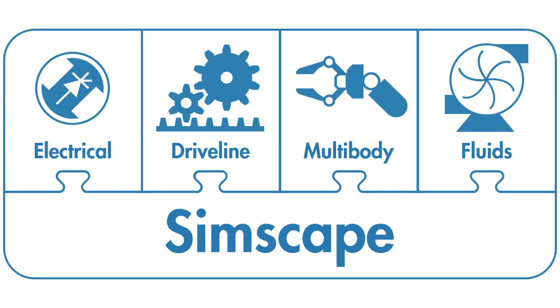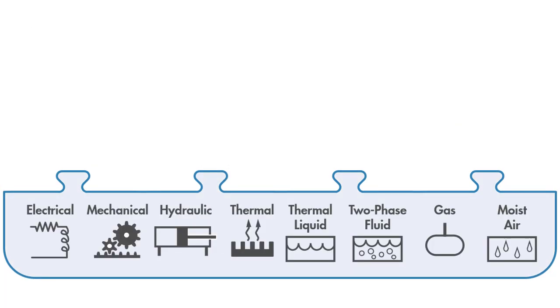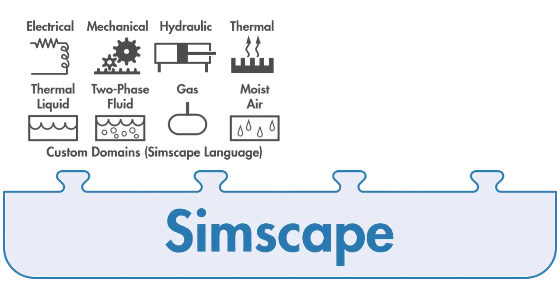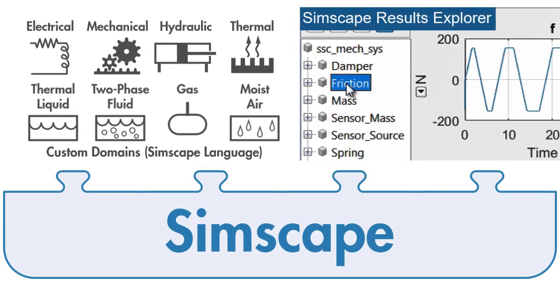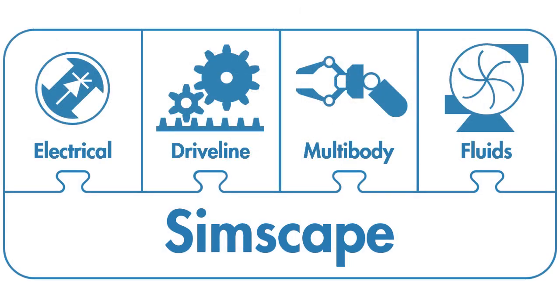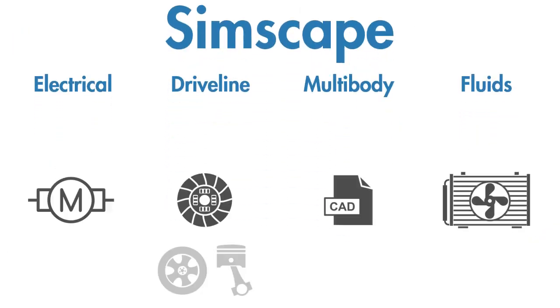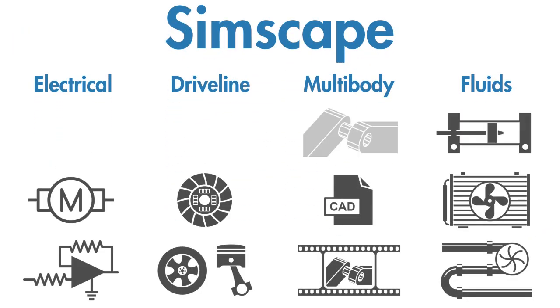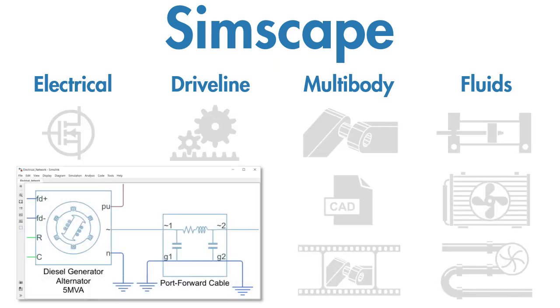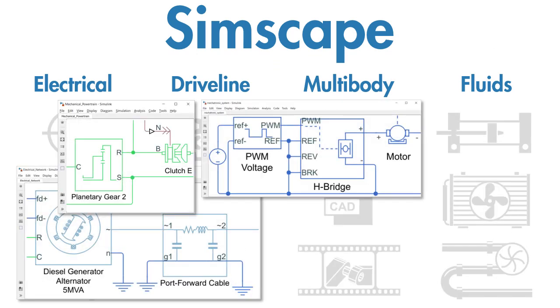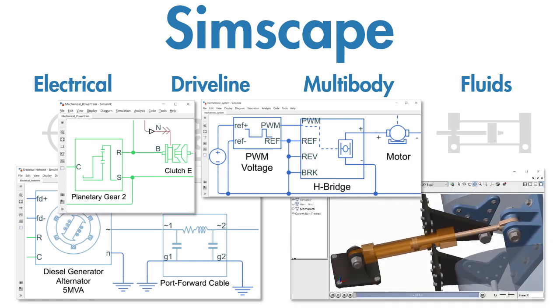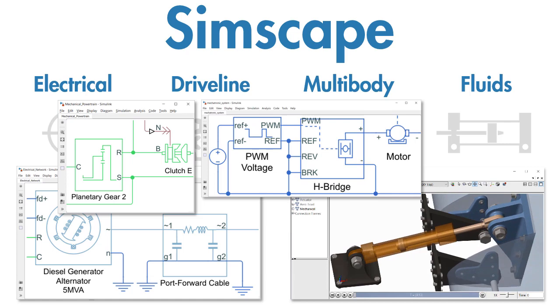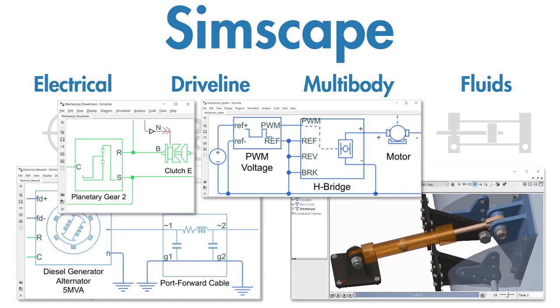You can integrate other physical systems into your model using the Simscape family of products. Simscape offers fundamental components in electrical, mechanical, hydraulic, and other physical domains, and it provides the technology for simulating and analyzing physical systems. The Simscape add-on products provide additional models and analysis capabilities for applications such as electrical power networks, mechanical powertrains, and mechatronic systems. You can integrate these with three-dimensional mechanical systems and analyze their behavior using an animation of the simulation results.